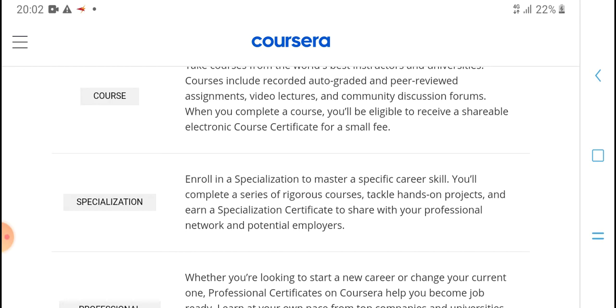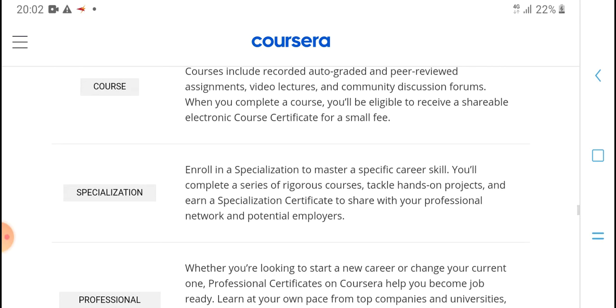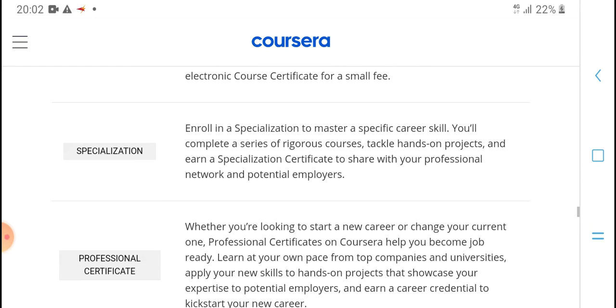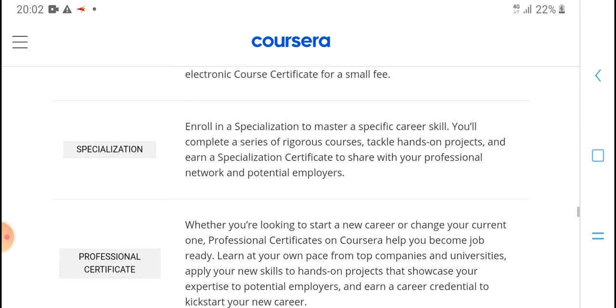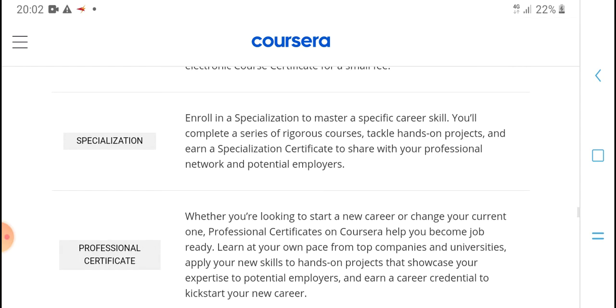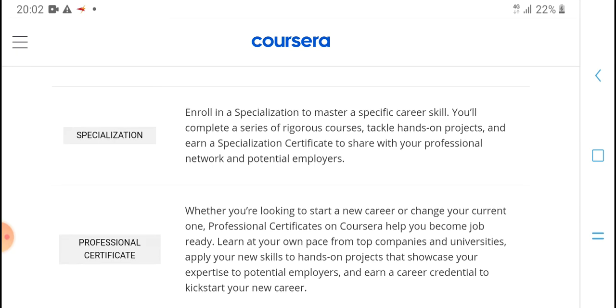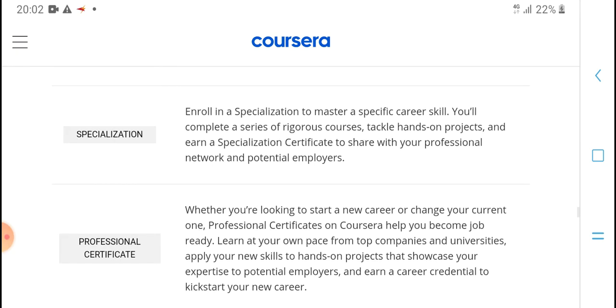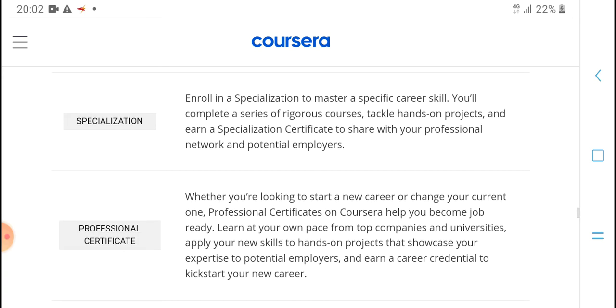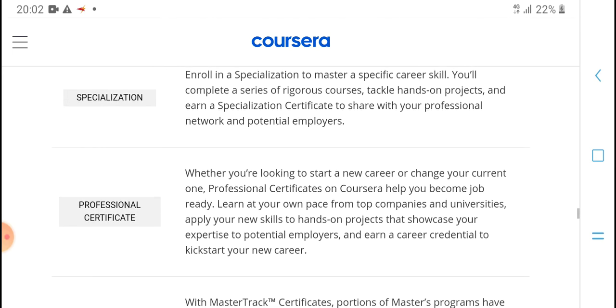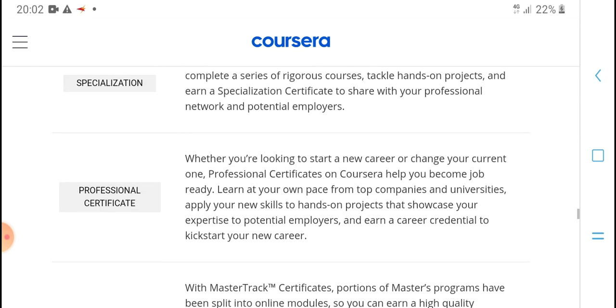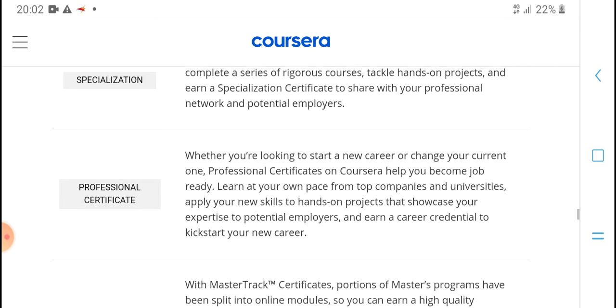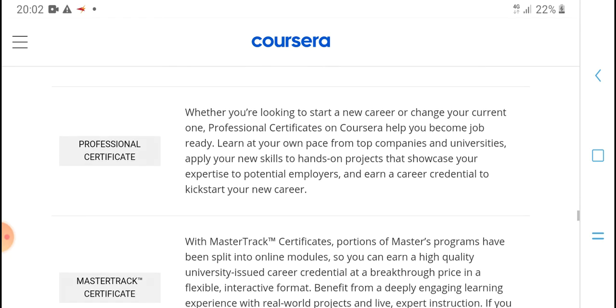Enroll in a specialization to master a specific career skill. You'll complete a series of rigorous courses, tackle hands-on projects, and earn a specialization certificate to share with your professional network and employers. Whether you are looking to start a new career, change your current career, or advance professionally, professional certificates from Coursera can help you become job ready.